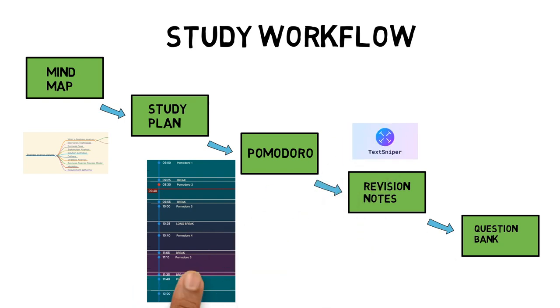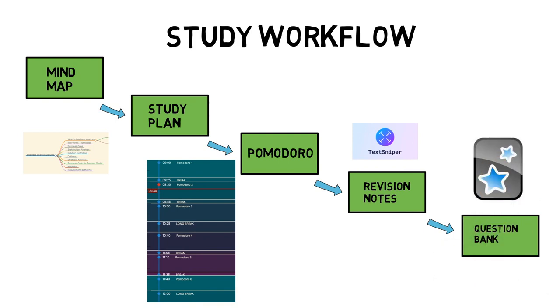I also use an app called text sniper to capture text from online classes to use in my revision notes. Finally, I started using the Obsidian to Anki plugin to streamline my question bank creation instead of using my Python script.